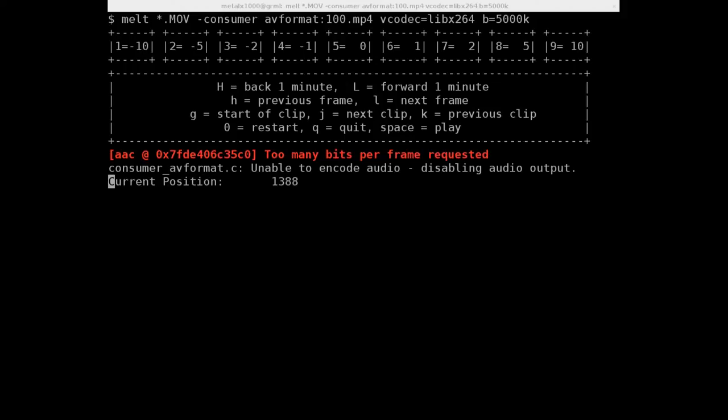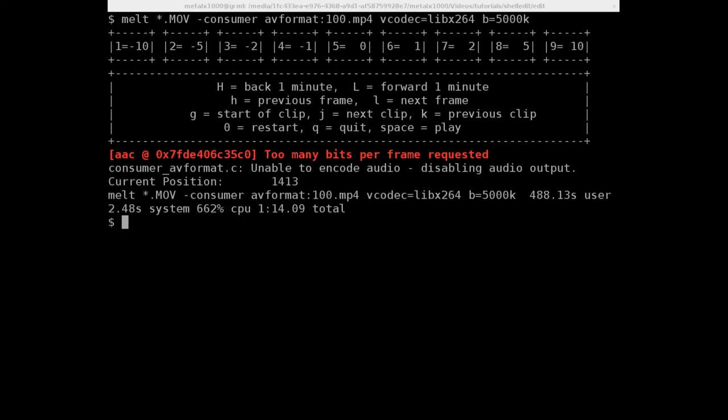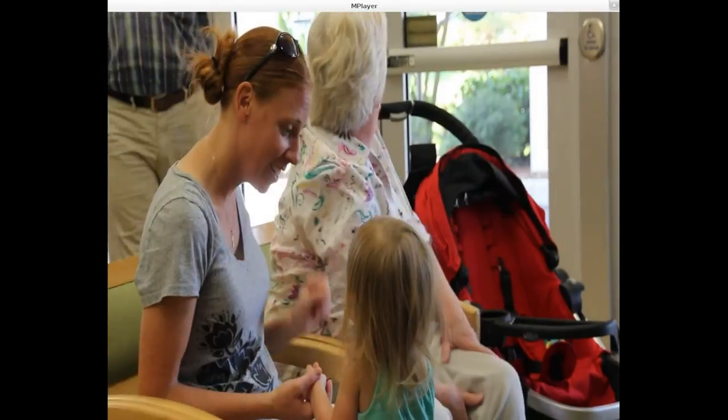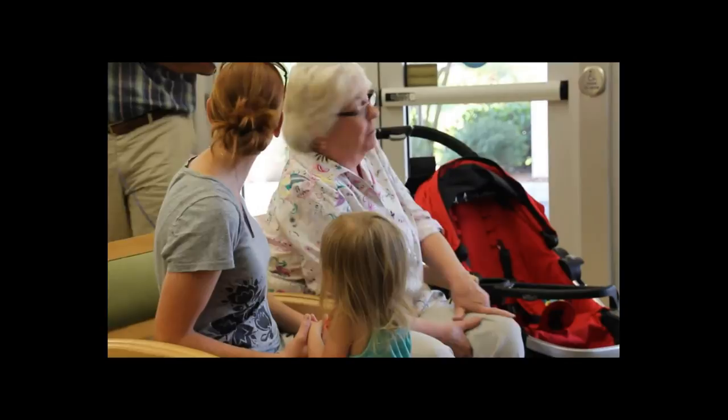I think we're getting close to the end here. I forget how many frames there were. Looks like 14, 13. Okay. That took a little bit longer to run than before. But let's mplayer 100.mp4. And there's our video.